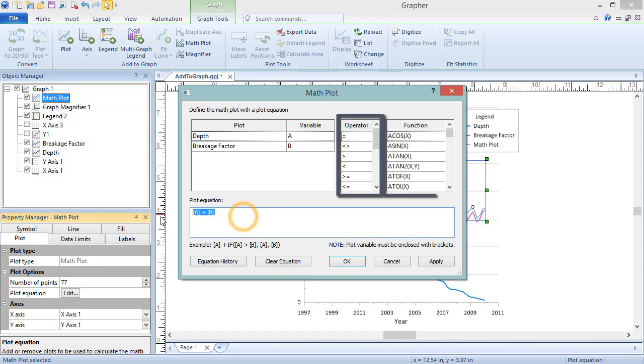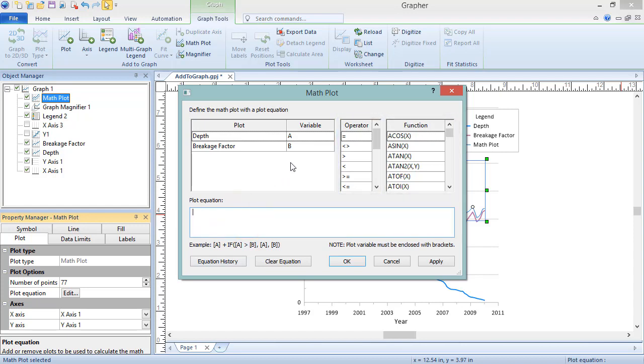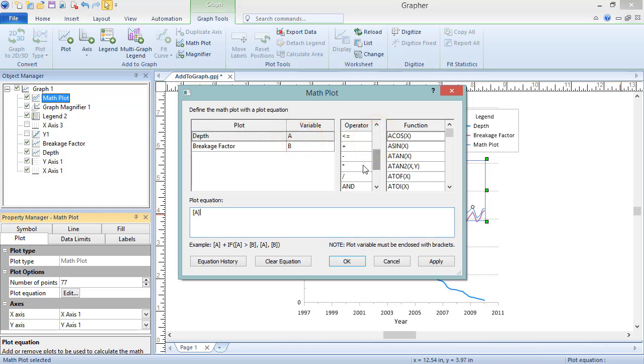Below, the Plot Equation field automatically contains the equation for a summation plot. Operators and functions can be typed into the plot equation, or double-click, and the function or operator will be added automatically.